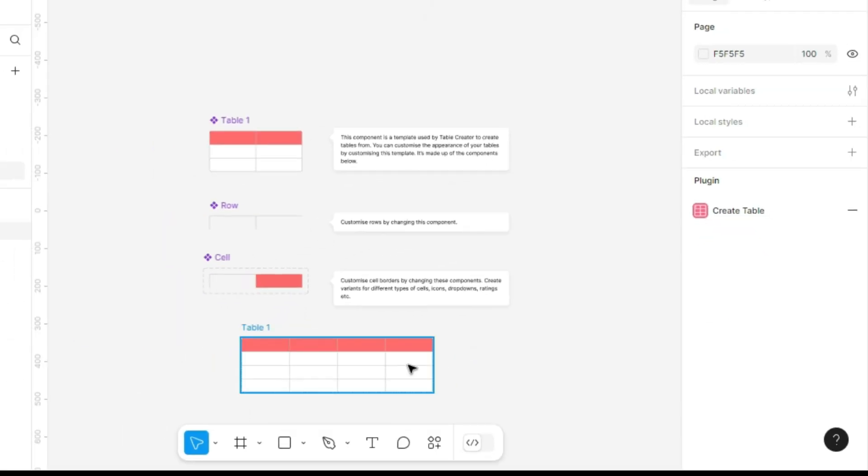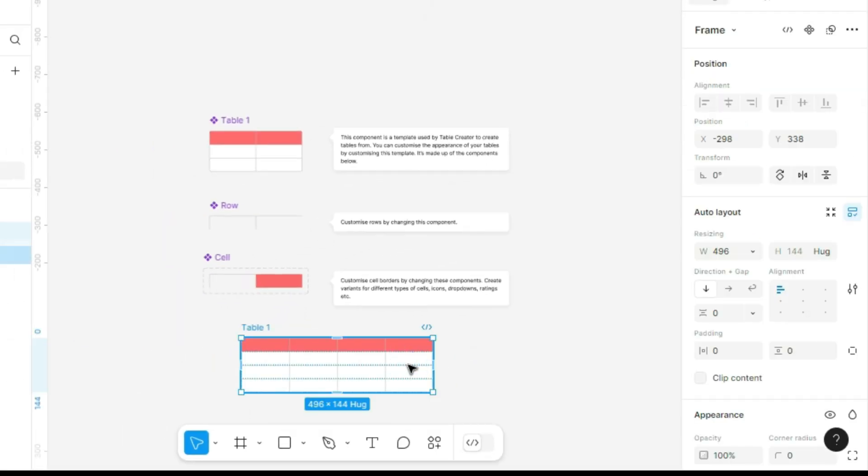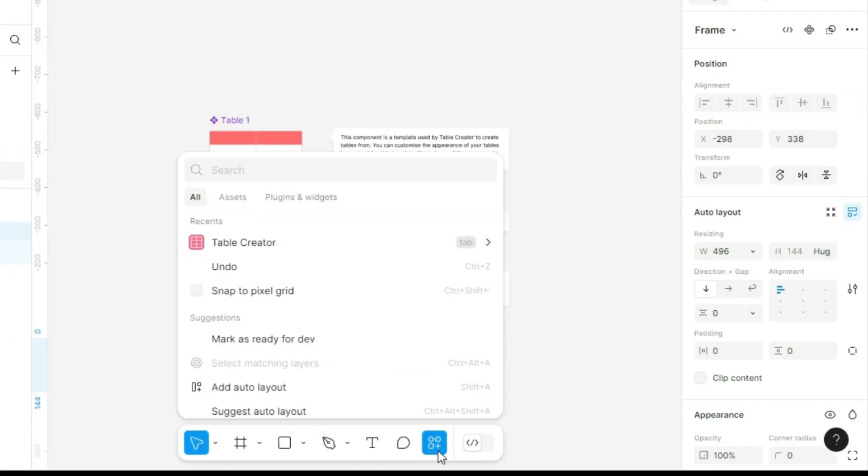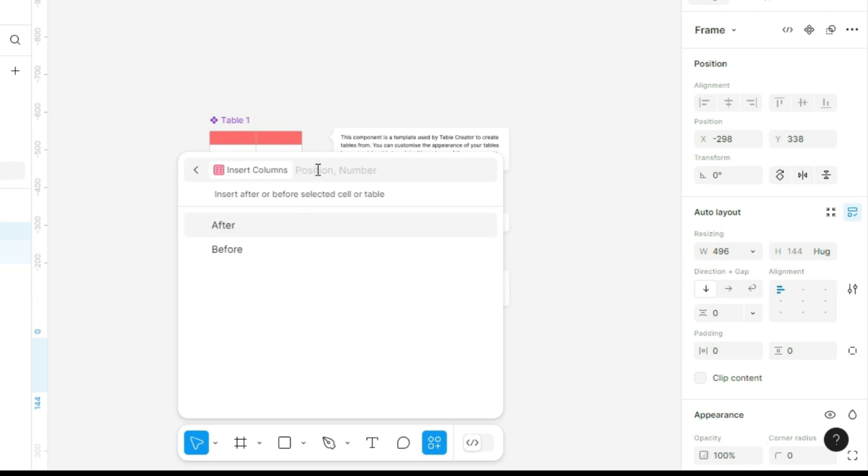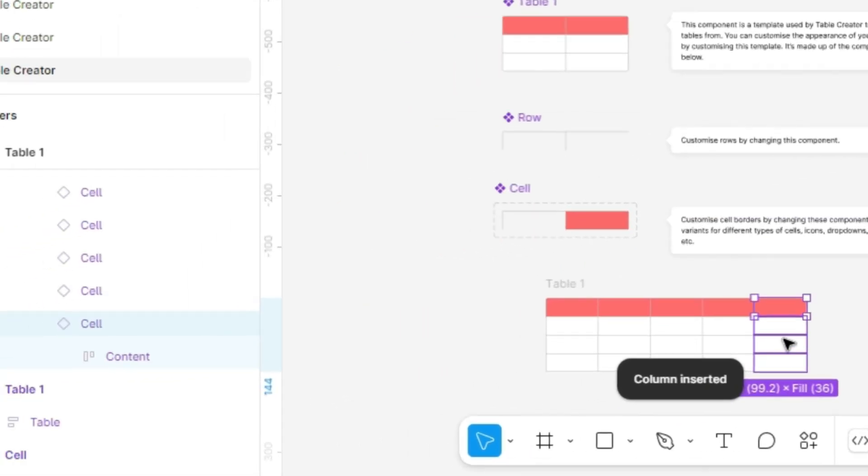If you need to add more columns or rows later, go to the Action menu and select Table Creator again. Here, you'll find formatting options like inserting another column. It will ask where to add it, and once selected, the new column appears instantly.